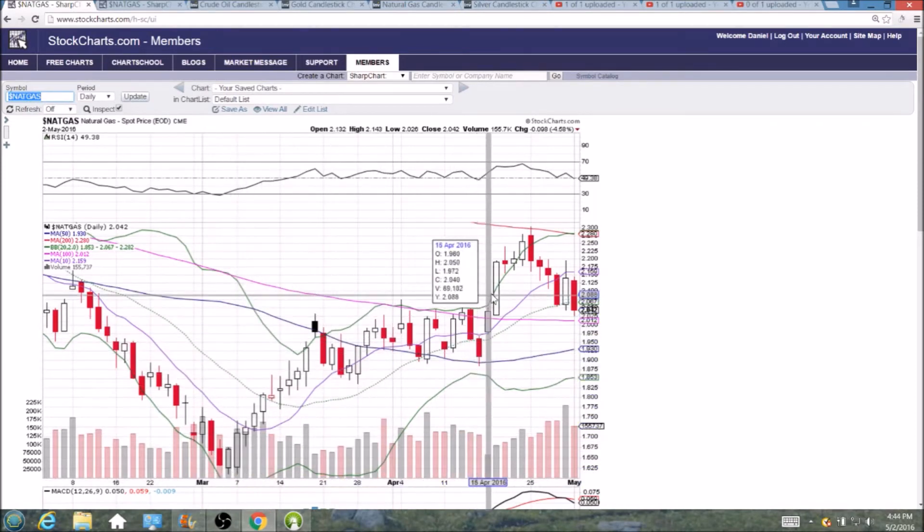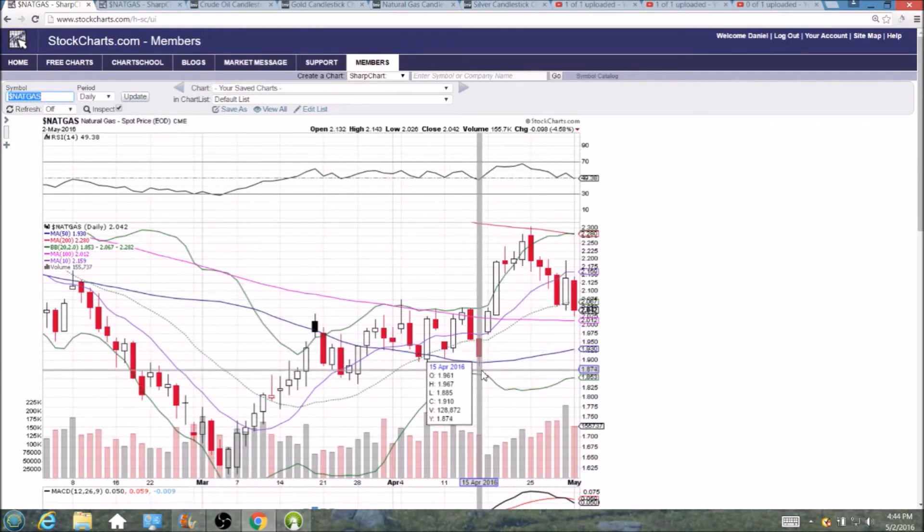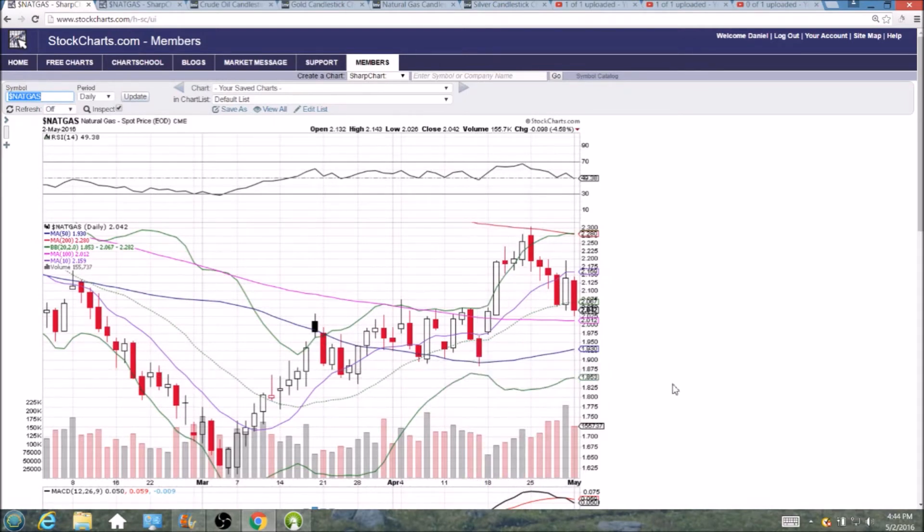So still in a very healthy uptrend, higher lows still very much intact. We would have to break all the way below one hundred eighty eight dollars and fifty cents to change that fact.